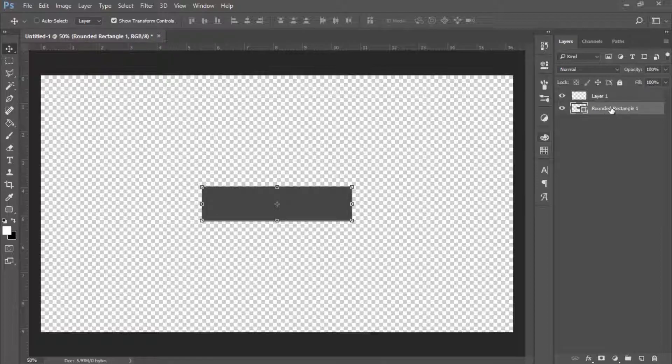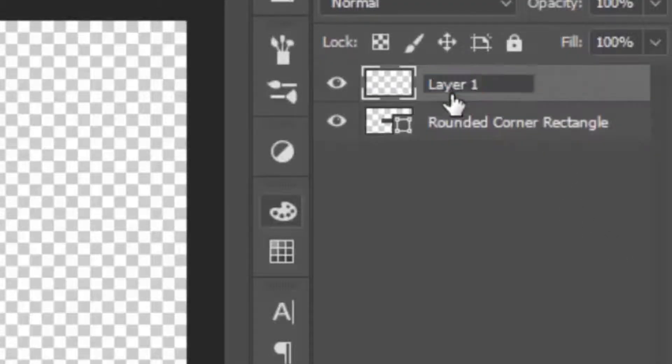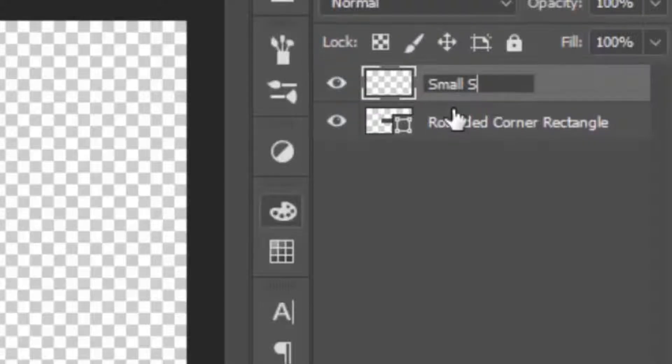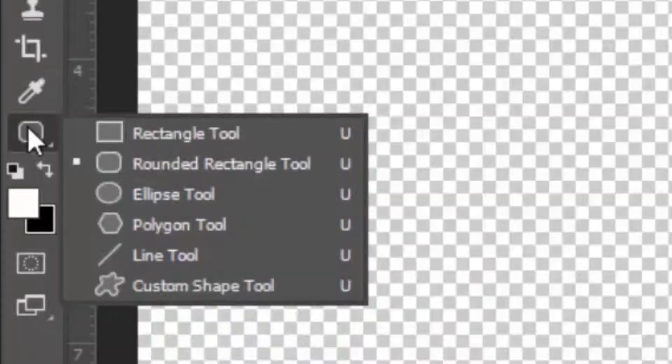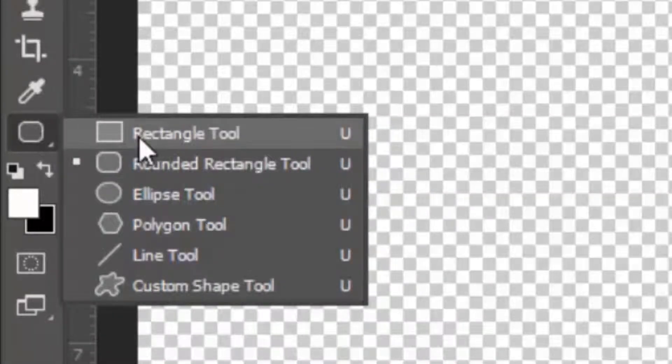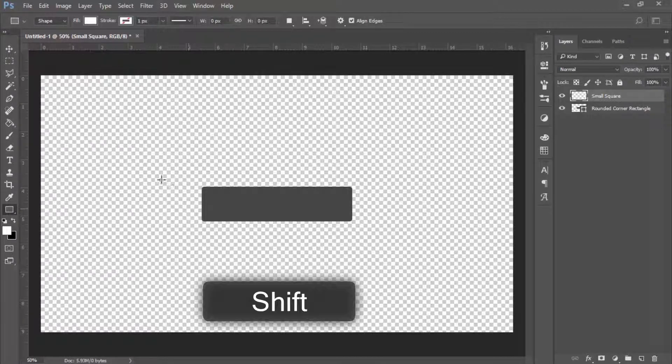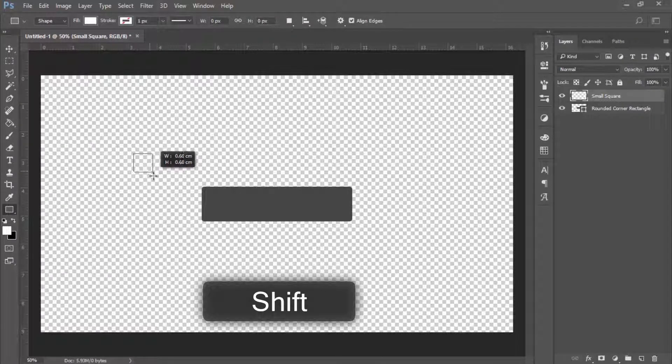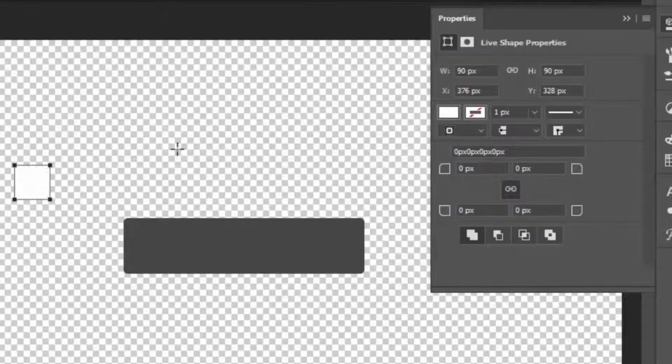Then you want to make a new layer. This one we're going to call 'bar' and this one we're going to call 'small square.' Now for this one, you're going to go to your rectangle tool, right-click on this and click rectangle tool. You're going to click Shift on your keyboard and just make a small square like so.